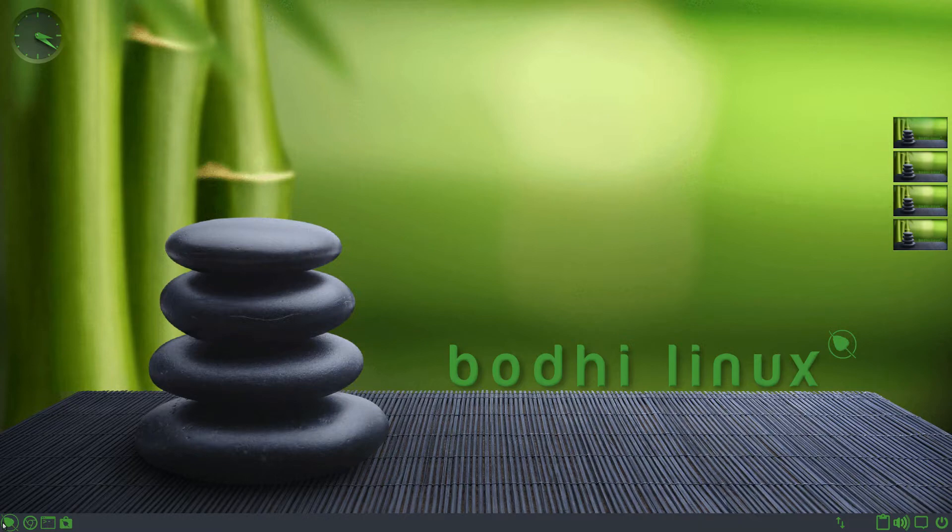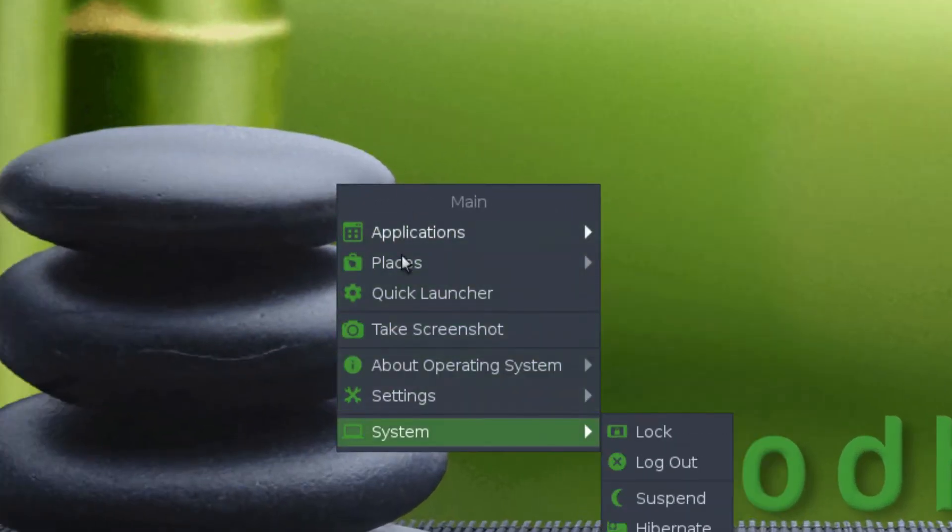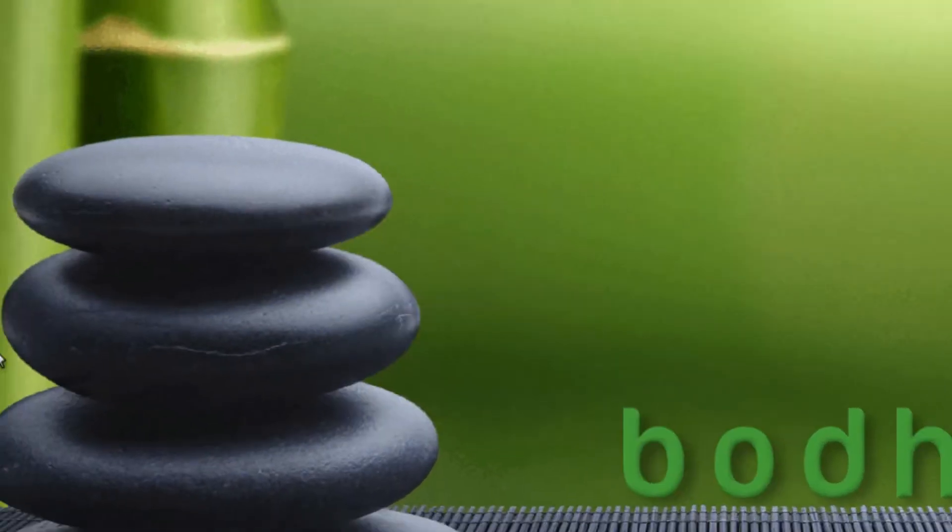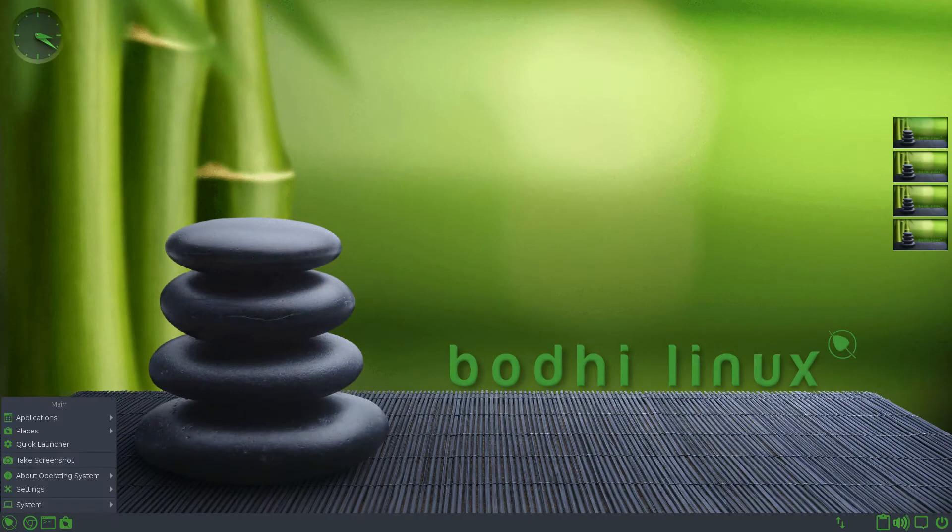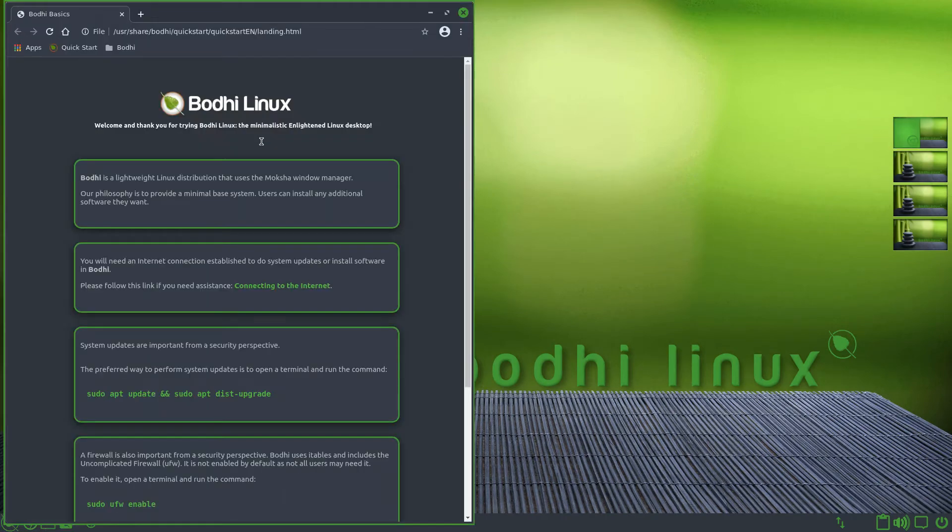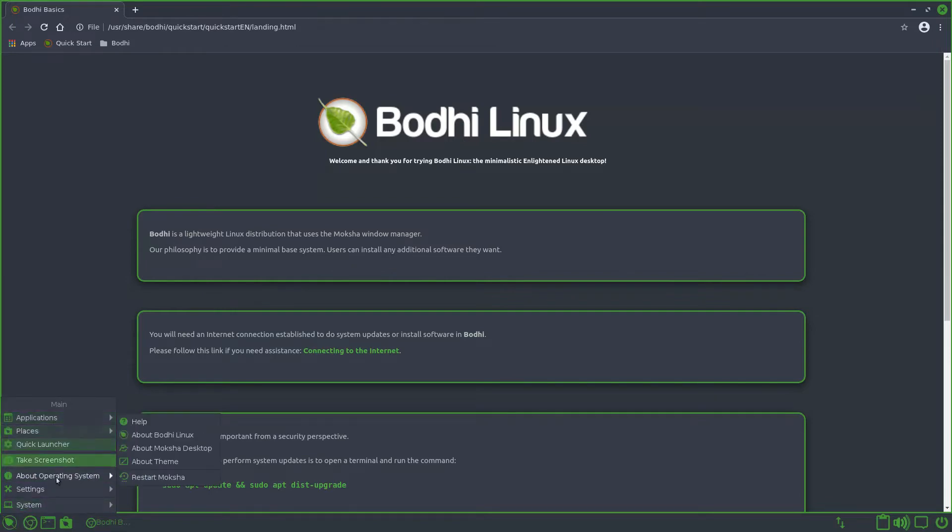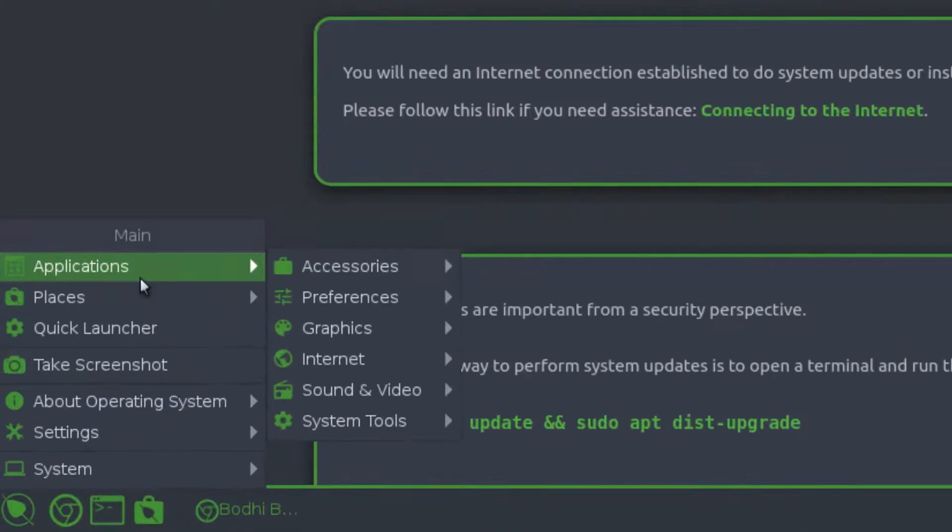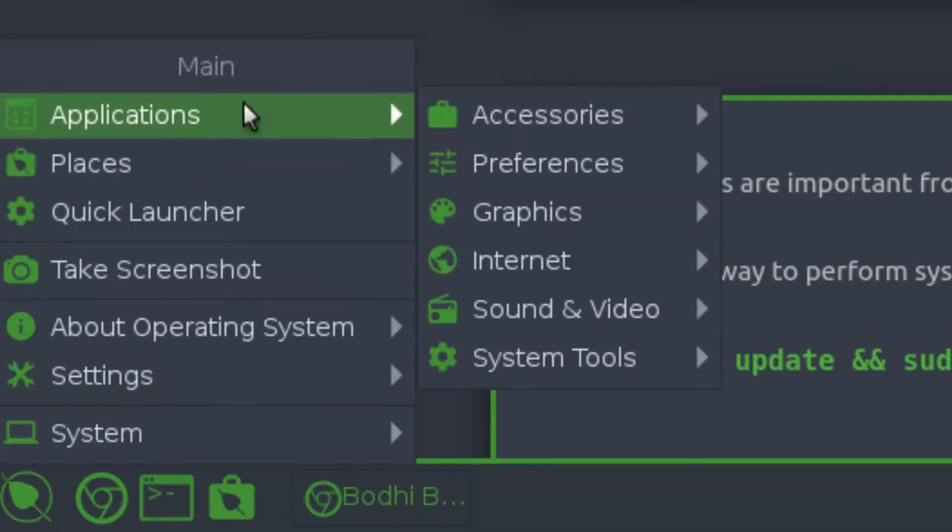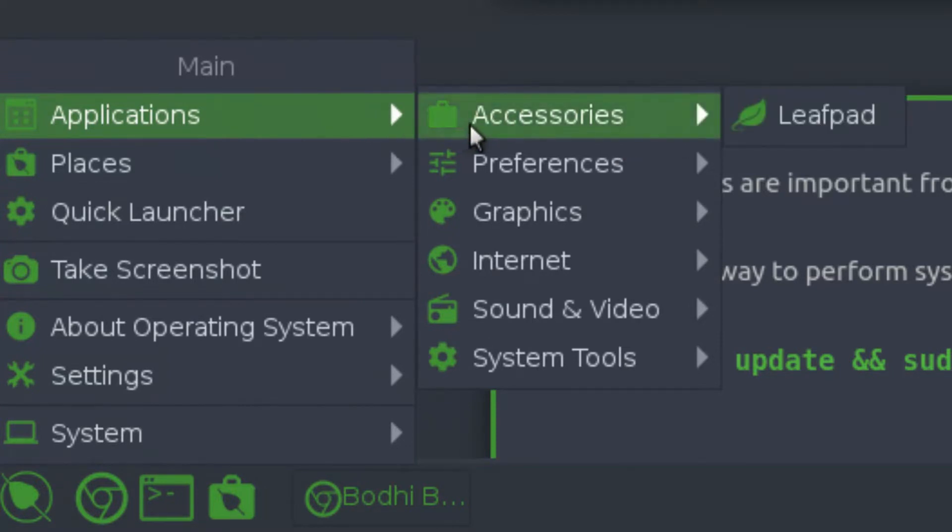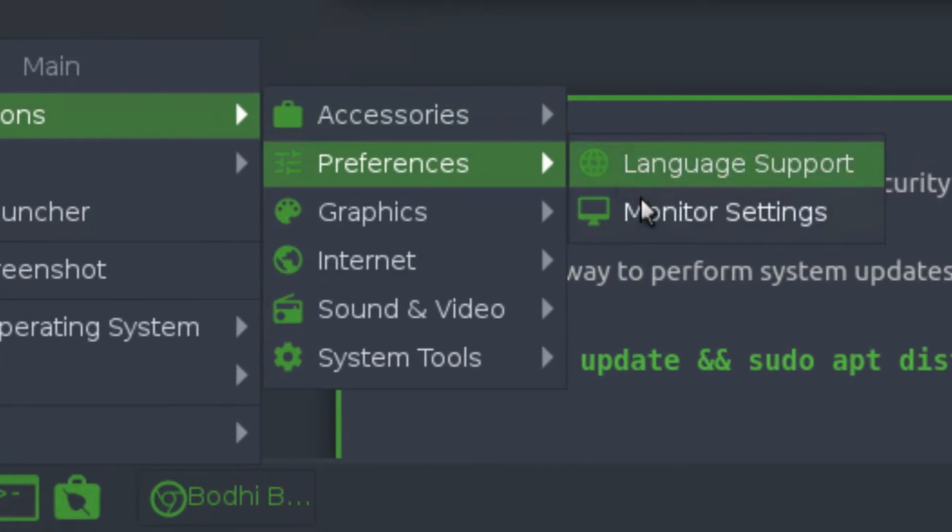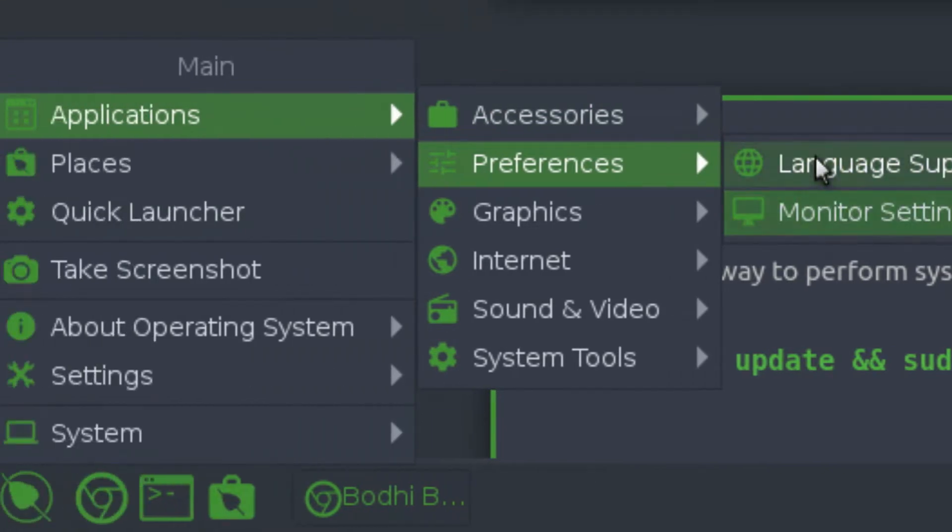Well, let's go over the default Moksha desktop environment first. So what you may have noticed is if you click on the desktop, it brings you this menu, which is the exact same thing as clicking over here. Maybe if you had a window that was maximized and you couldn't click on the desktop, it's still useful to have this over here. So in this menu, we have applications. In accessories, we have leafpad, which is a text editor. Next, we have language support and monitor settings. These are some of the preferences.